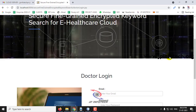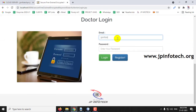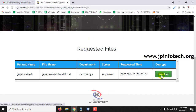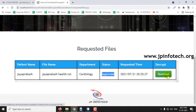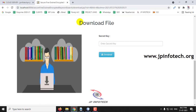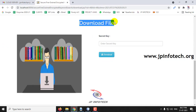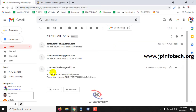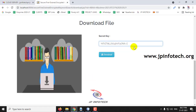Now go to the doctor part again and go to requested files. You can see the status has now been approved. Only after the status is approved can the doctor decrypt the file. Let me click download — now the file is navigated to the download file option, whereas before it was in the waiting stage. Now enter the secret key. For the secret key, go to your email — here you can see your PHR access request has been approved along with the secret key to access. Enter this secret key and click download.